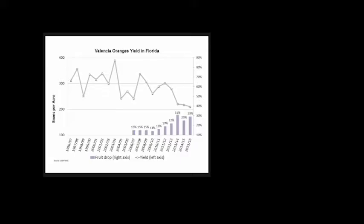The purple bars measure fruit drop. This doubled from 2006-07 at 15% to last year close to 30%.